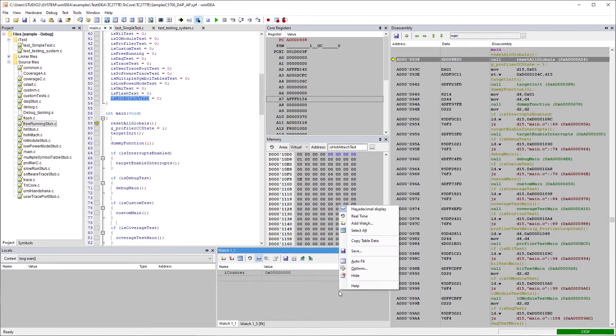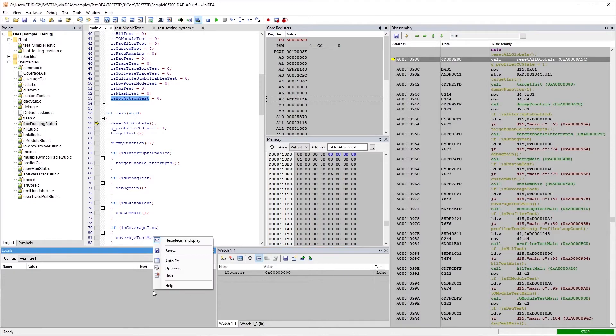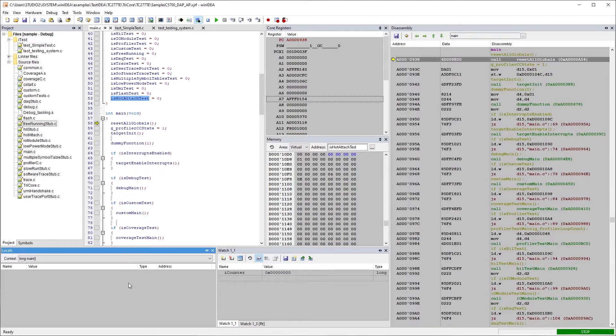You've got other windows, so your watch window. You can add watches. The locals will automatically populate.